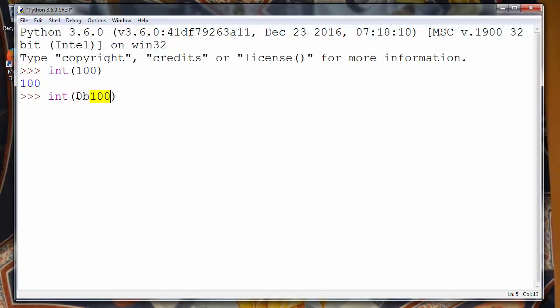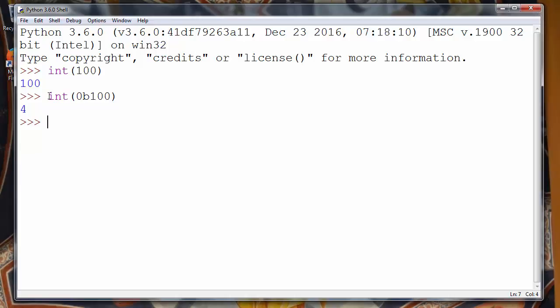So with that representation we're saying that this number is binary and with this function we want to convert it to integer. Let's try and now our binary number is converted to integer number.